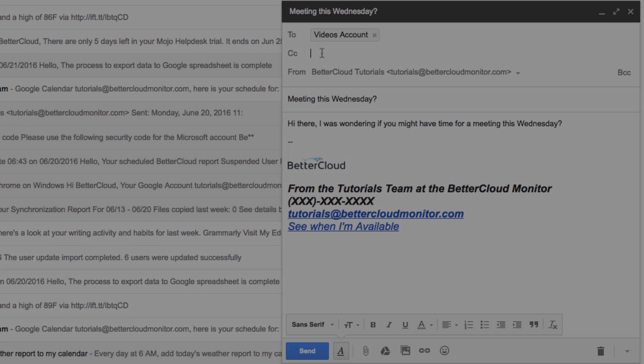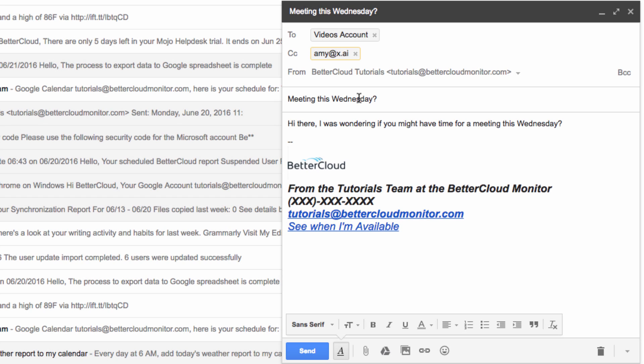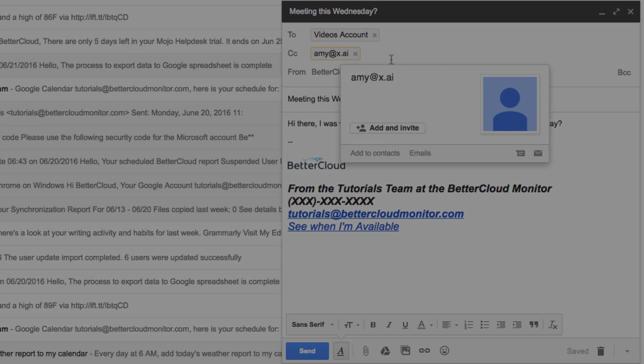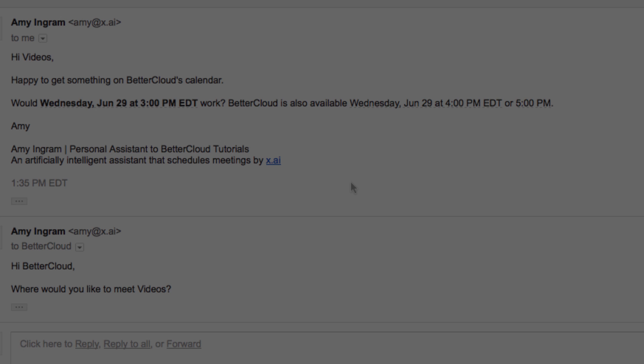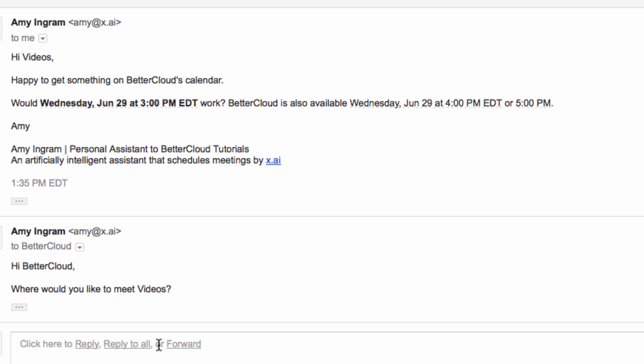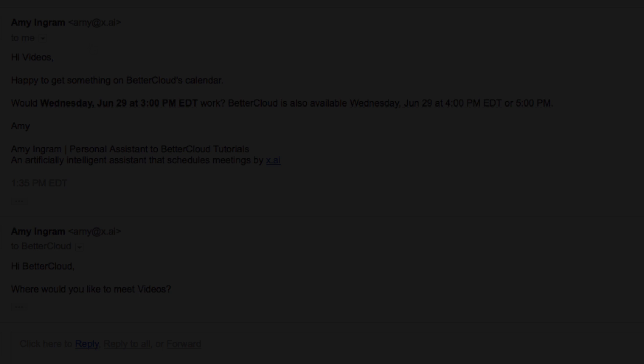So now I want to test out how the system works in action. To do this, we're going to email someone with a request for a meeting, while also cc-ing amy at x.ai. From here, the AI assistant is going to take over the role of a real assistant, communicating with both us and the person we're trying to meet with to set up a mutually agreeable time.